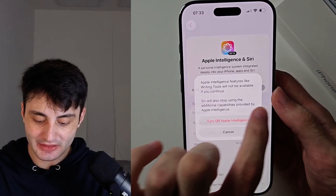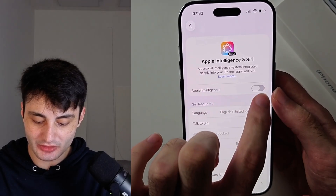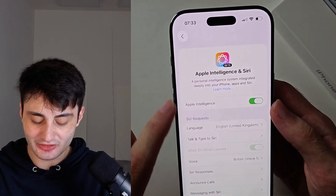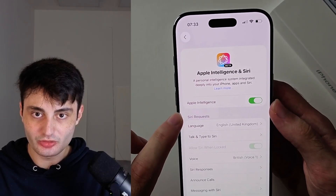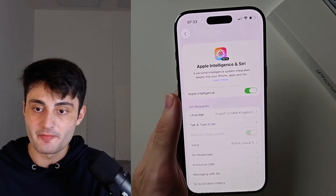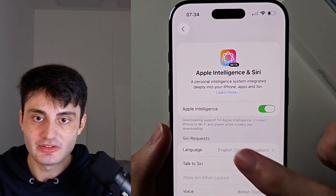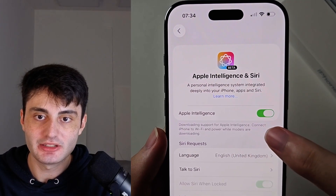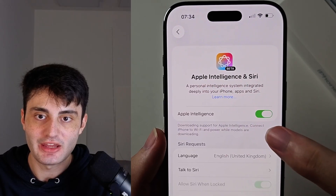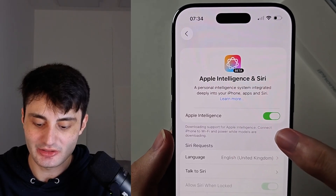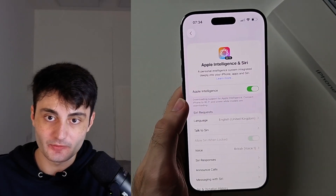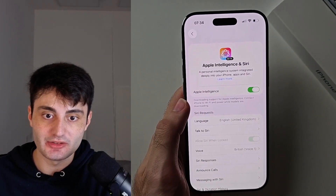Once Apple Intelligence has been turned on, you should see text saying that it's going to download the files. You can see it says 'Downloading support for Apple Intelligence.' If it shows this, Apple Intelligence won't work until the files have downloaded.